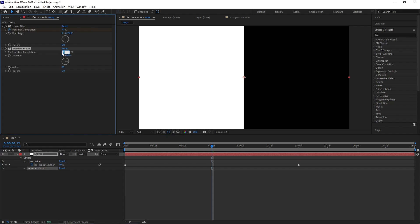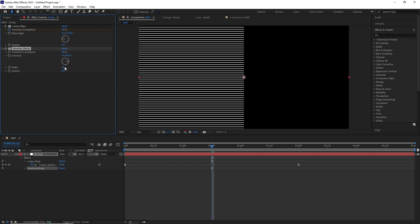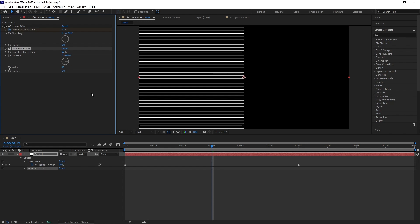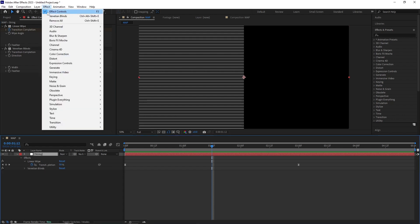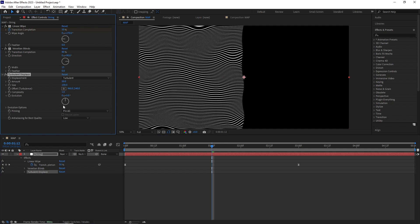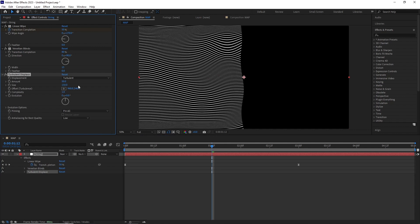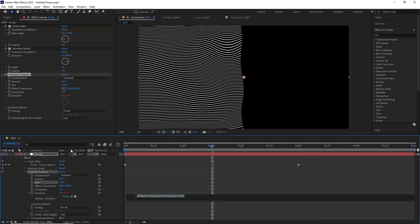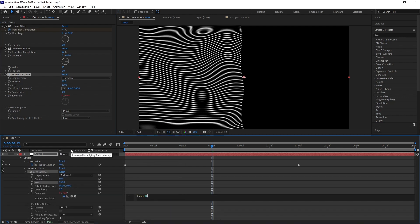I added a Turbulent Displace effect by going Effect > Distort > Turbulent Displace. In the effect I set the size to 150 and in the evolution added an expression by alt-clicking on the stopwatch and typing time times 100.